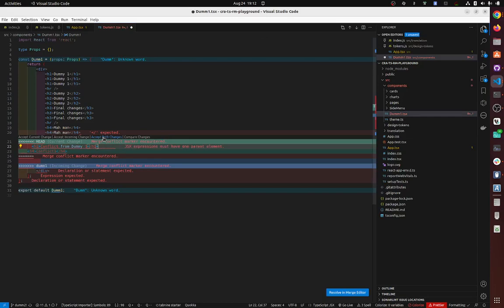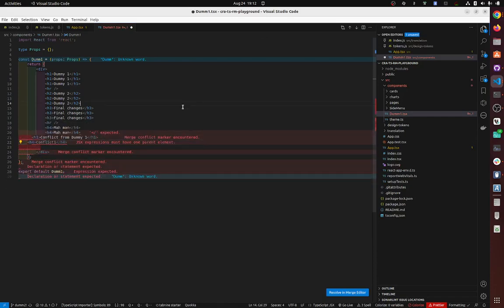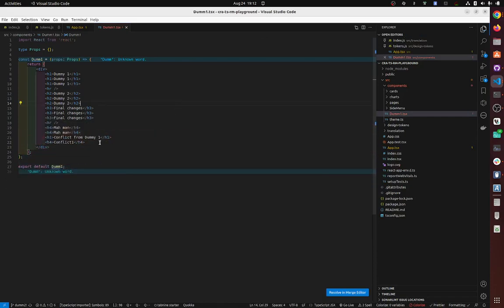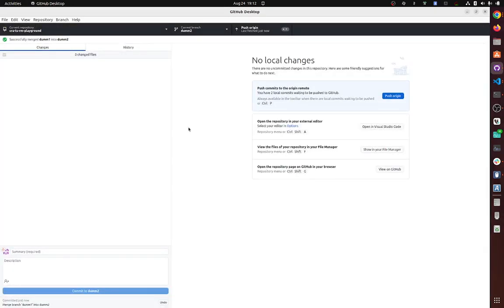The magic button is accept both changes, right? You click on this, and then that's it, it's done. So now it's going to allow you to merge. You see, continue merge, so now you're going to push to origin.